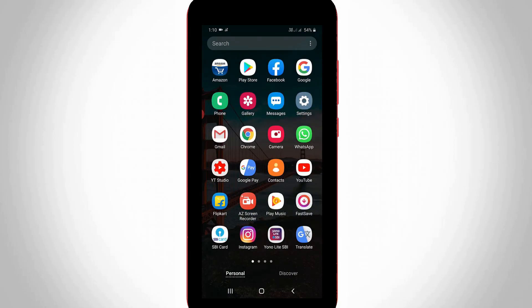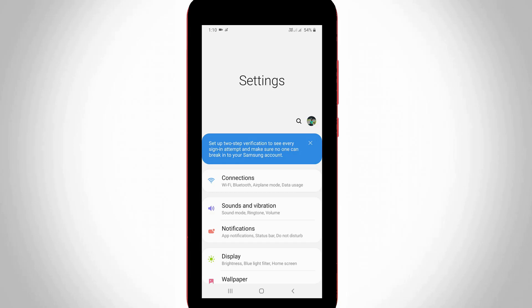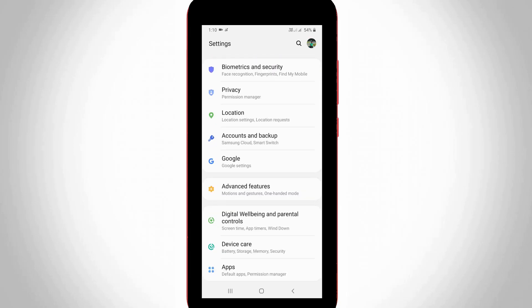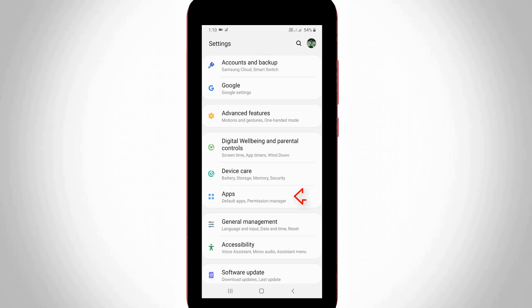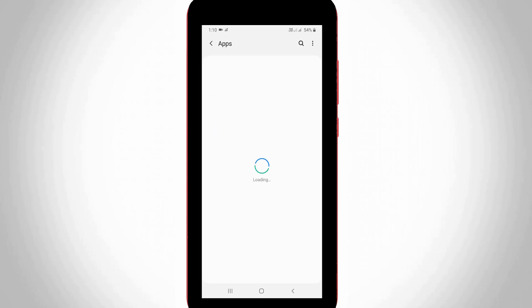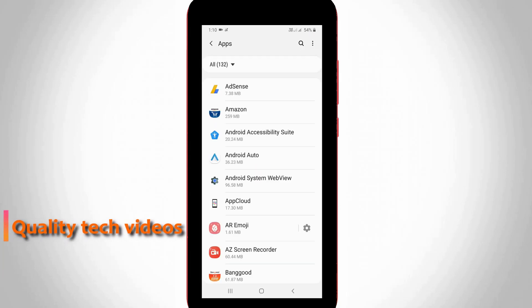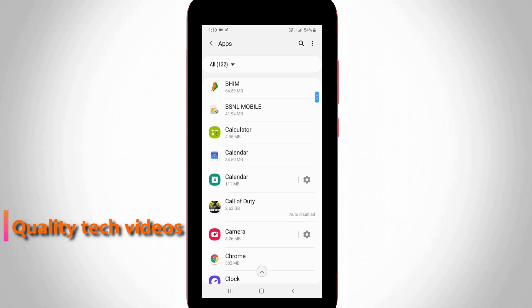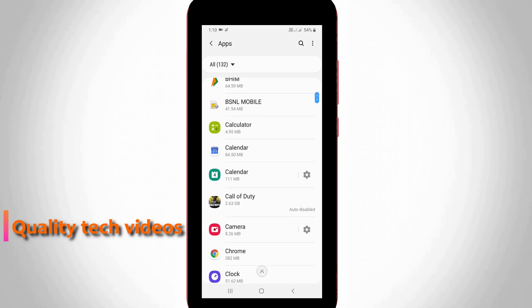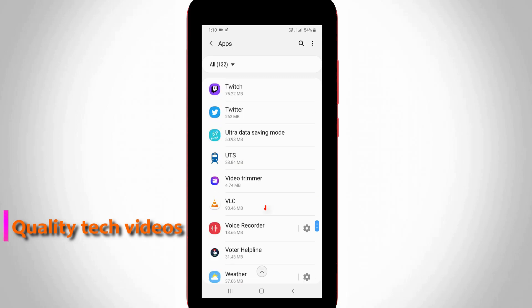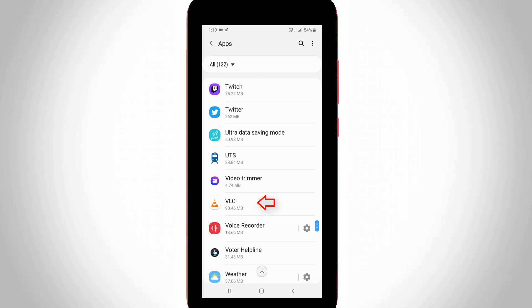First of all, open your Android mobile settings. Here you can locate Application Management or the App section and click to open it. Here it shows all installed applications, so locate the VLC player application and click to open it.